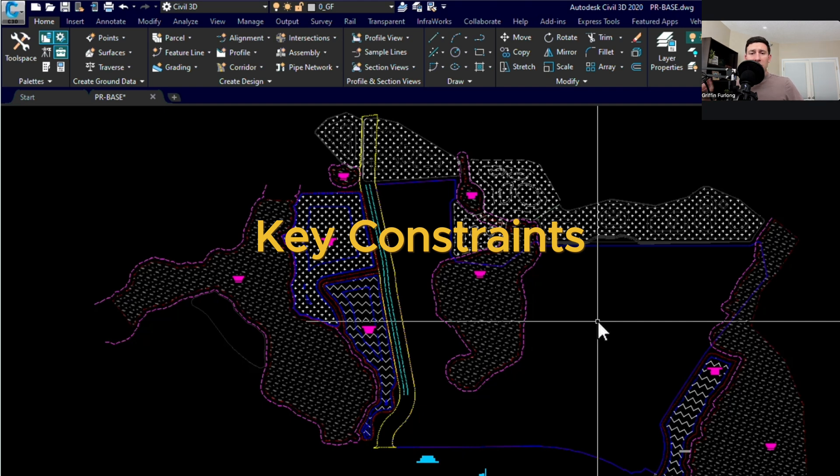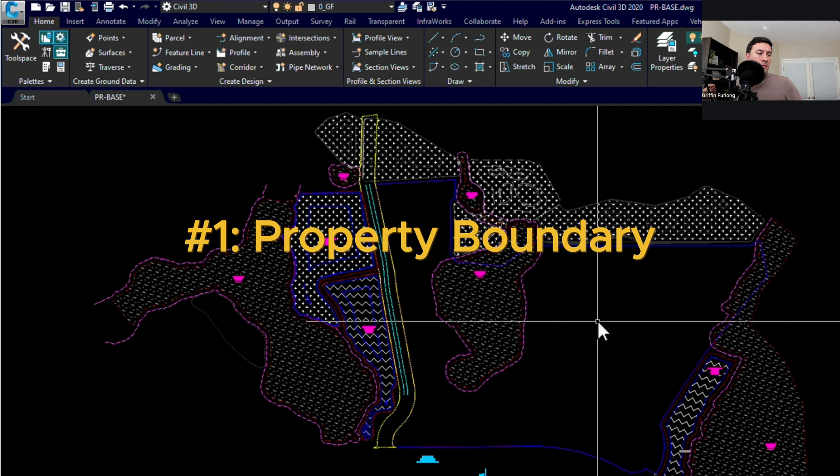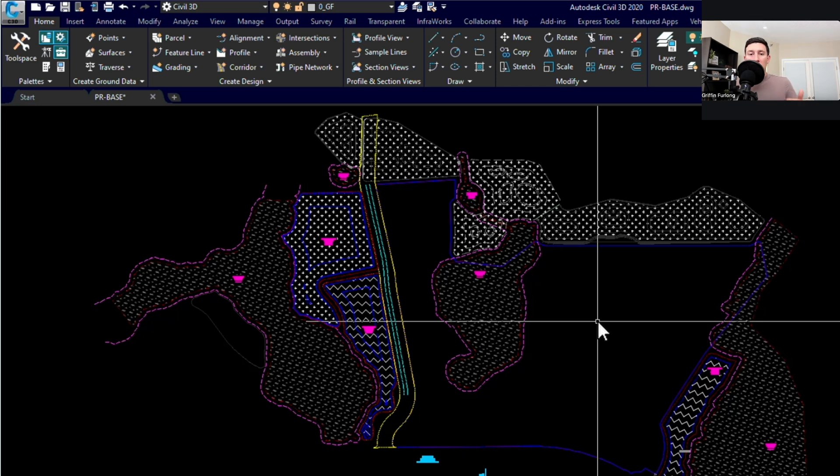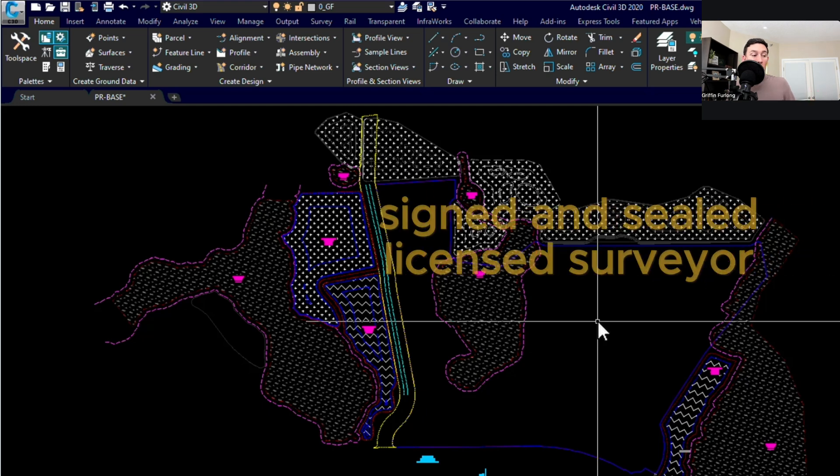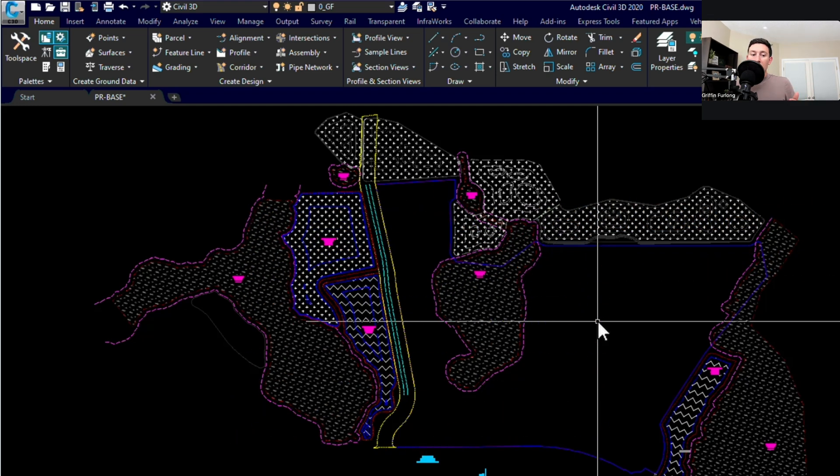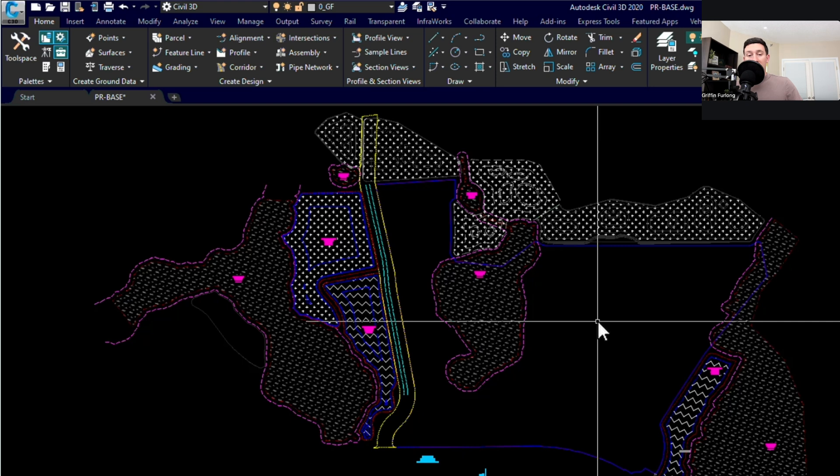So key constraint number one is the property boundary. You have to have a signed and sealed boundary survey of the property. And this signed and sealed boundary survey has to be from a licensed surveyor. Now these are really key words signed and sealed and licensed surveyor. You'd be surprised. There is a ton of litigation that can happen if you're getting random surveys from a non-licensed surveyor. Also there's a ton of litigation that can happen if you aren't working with a real established boundary.